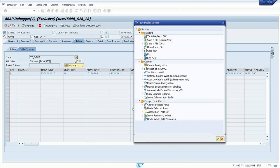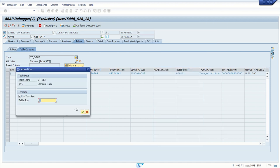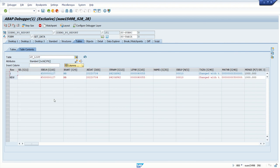Now I want to add one record in this internal table, so I will click here Append Row. How many rows you want to add? One row. Click enter. Here we can see one new row.